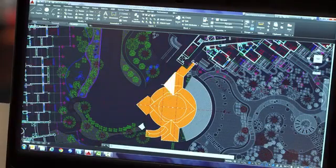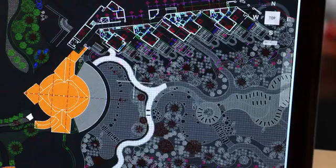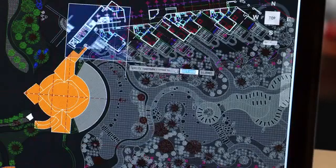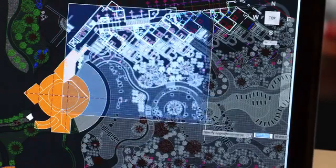Improvements to the drawing canvas produce a stunning visual experience that makes navigating the details of your drawings easier than ever.